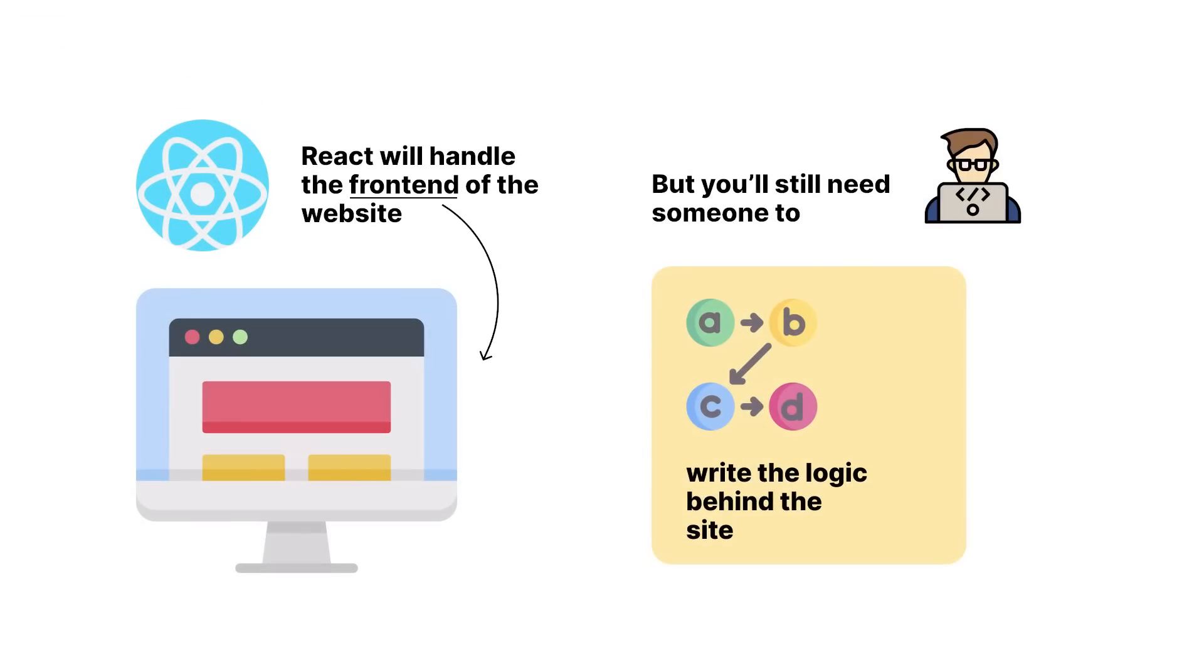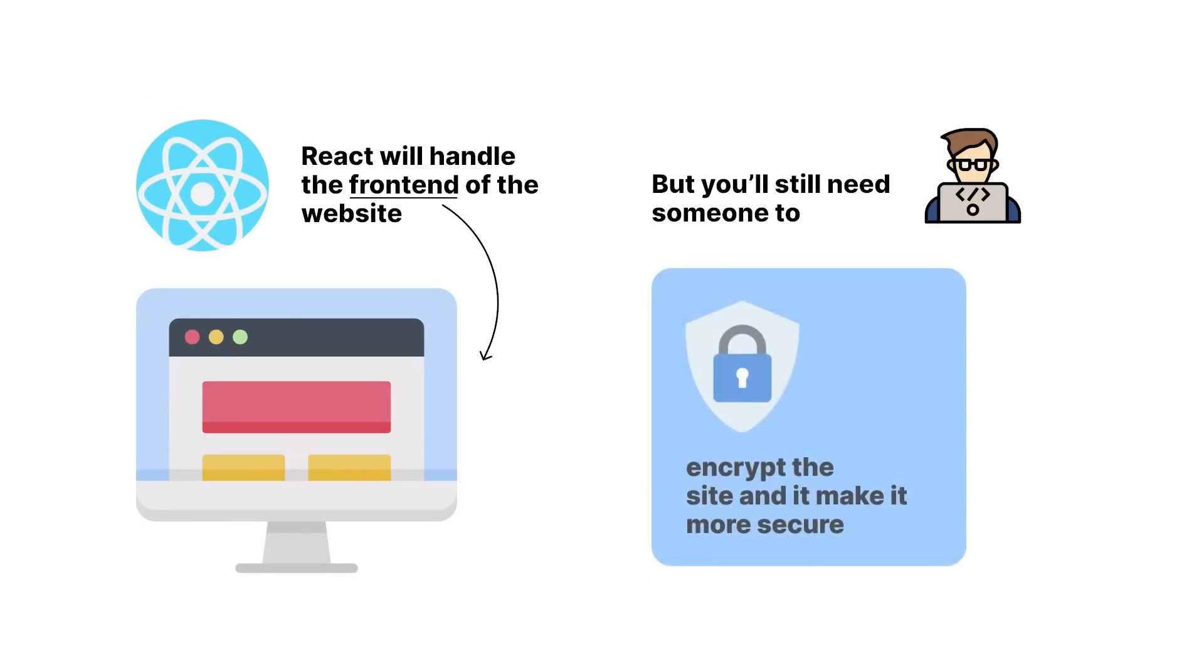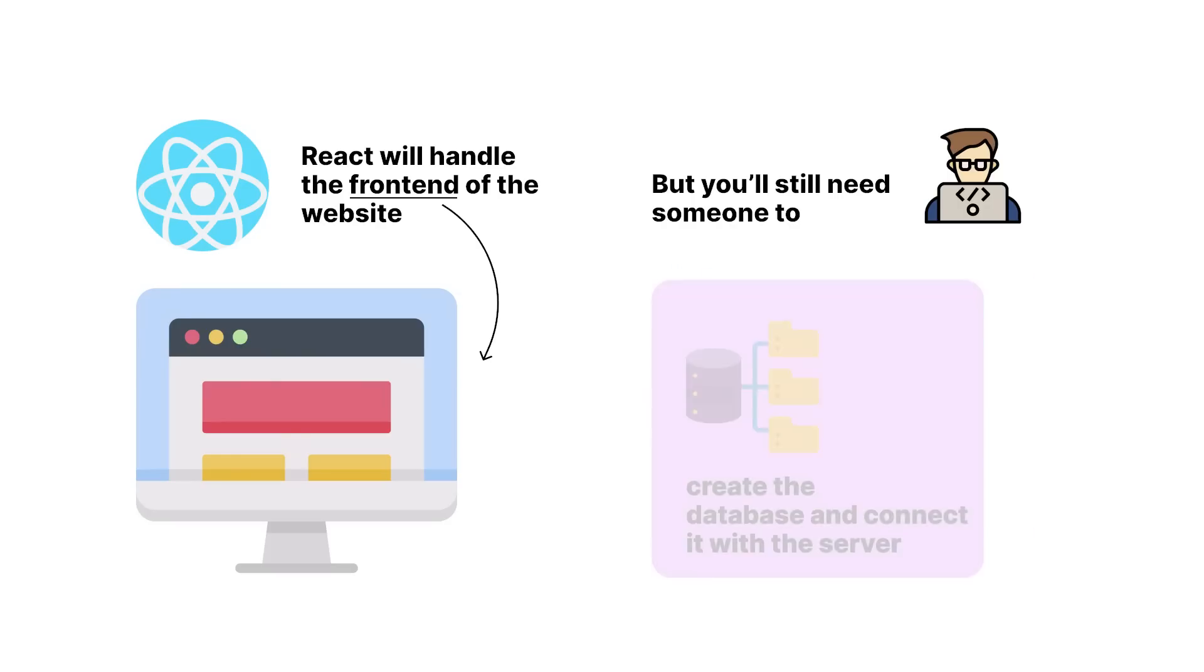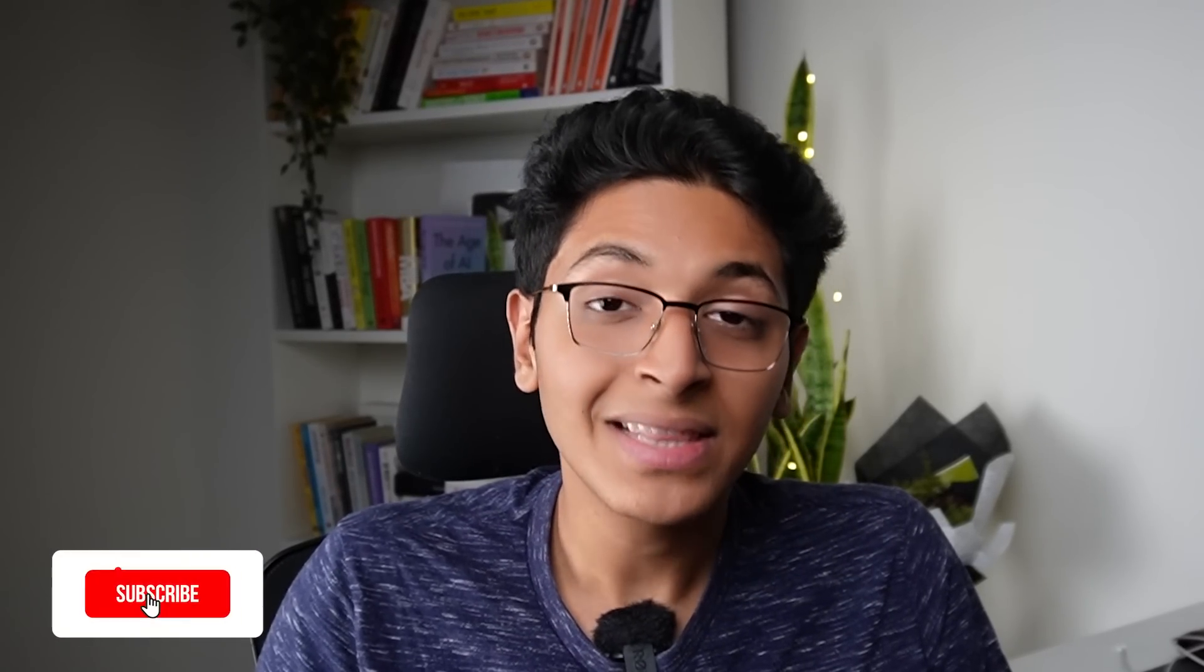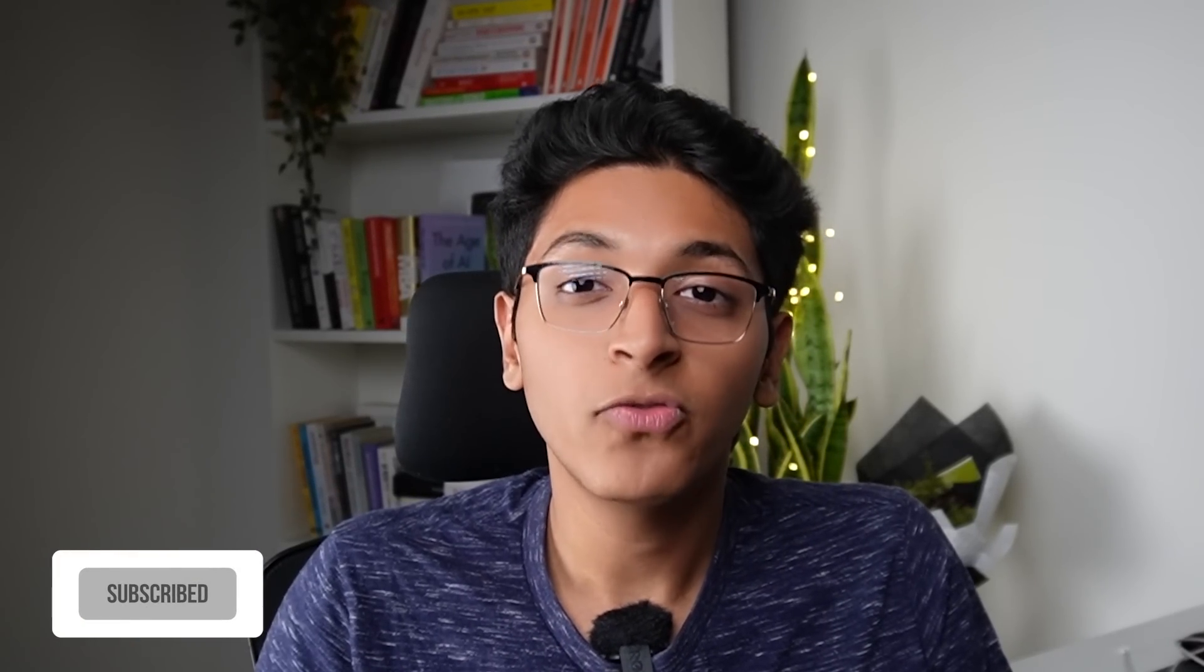You would still need someone to encrypt the site, make it more secure. You would still need someone to create the databases, to create it with the server, to connect the server with the frontend. So you would need people who specialize in backend development. So if you're a full stack developer or a backend developer, you still have time on your hand and you can still work in the industry for the next few years. And I think that is what you should be focusing on.